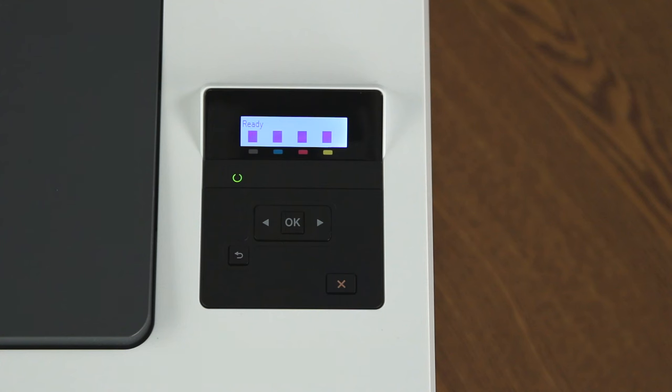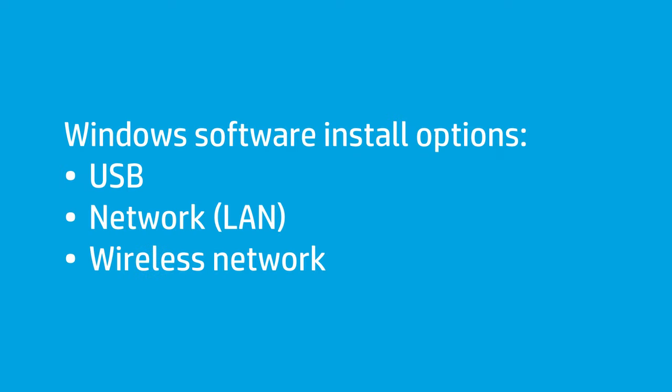If the printer is connected to a network, the IP address will appear automatically on the control panel. You are now ready to install the printer's software on your computer.